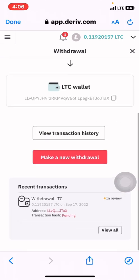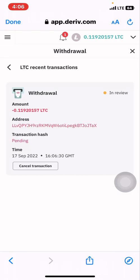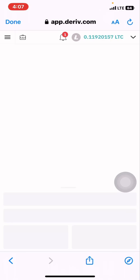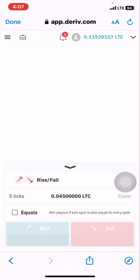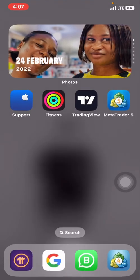They say they send the cryptocurrency within 24 hours, but I received mine within five to six hours. I was asleep, so I didn't notice it until the next day when I received the confirmation email. Let me show you the email as well to show you how I did it.